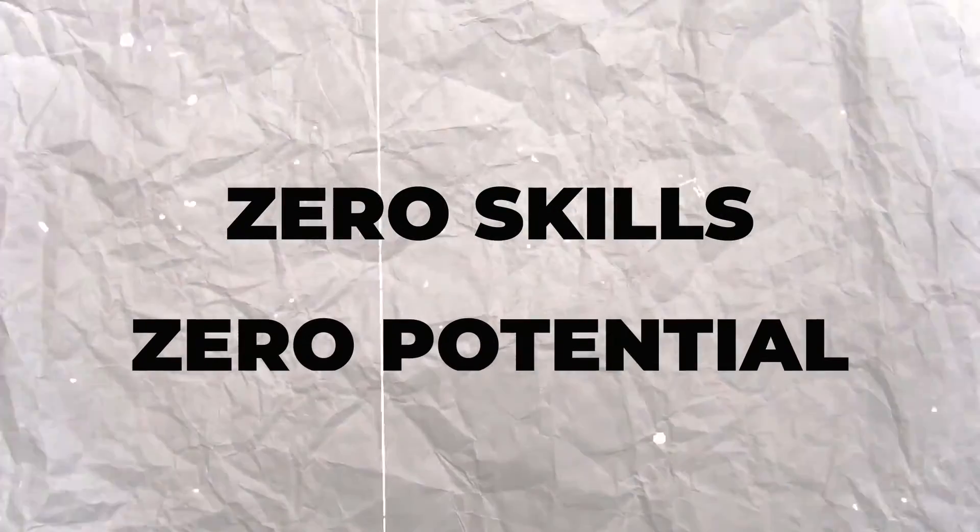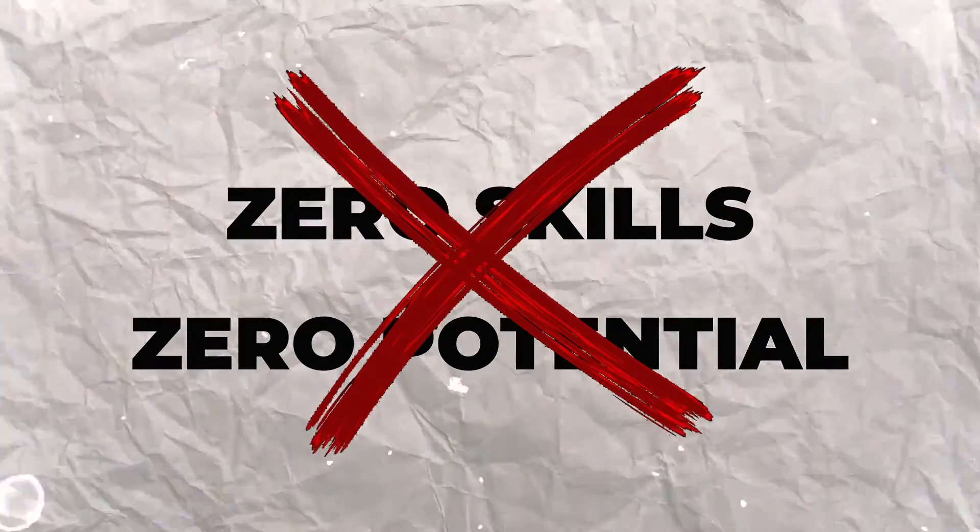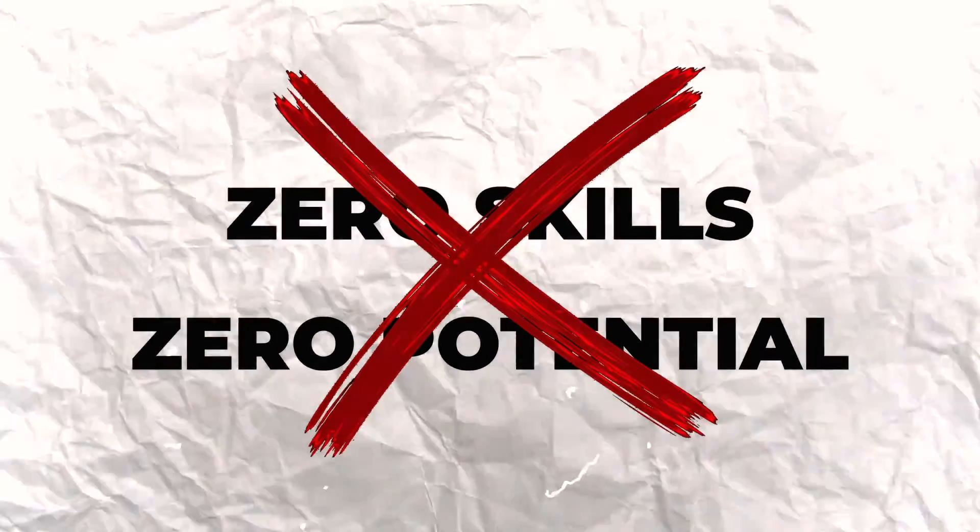I was working as a security guard at a company that had thousands of employees and I had zero skills. I had zero potential, what seemed like potential for the future.